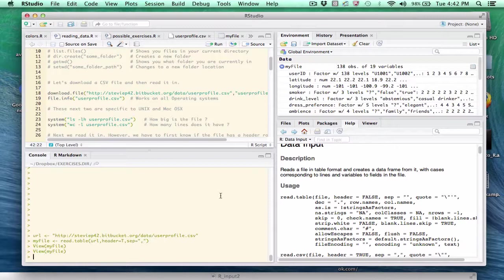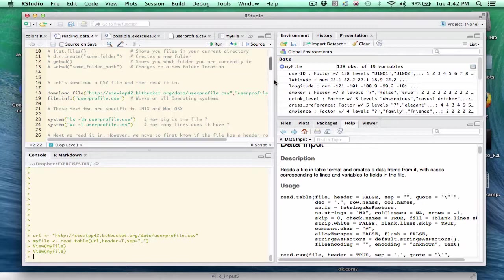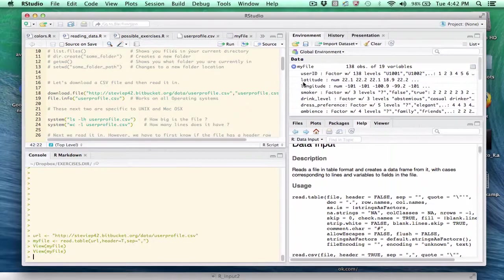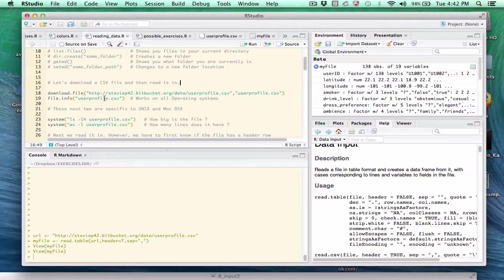In the previous example, I read the CSV file directly from the Internet. And in many cases, that's fine. There's no reason not to do that. Sometimes, though, you want to download the file first and then do some inspection and then read it into a data frame. Let me show you how to do that. There's a function in R called download.file, which does pretty much what it says. And it's easy to use.